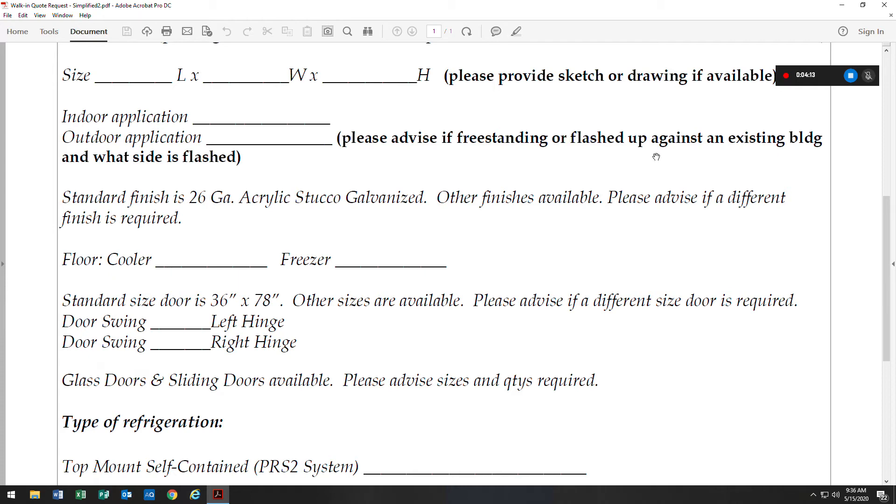If it's flashed, we would need to know what side of the walk-in is flashed up against the existing building. For instance, if the walk-in is an 8 foot by 10 foot, we would just need to know is it the 8 foot wall or the 10 foot wall that's flashed.